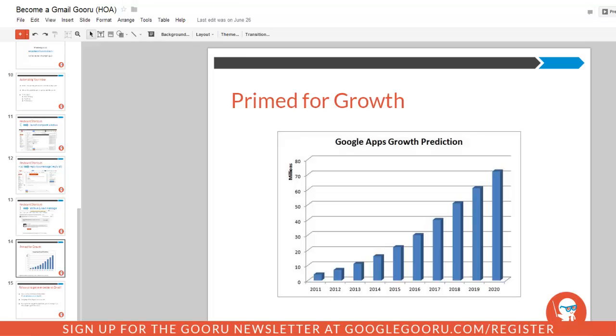This may not seem like a very big update, but once I get into the details of it, it may be really exciting for some of you guys.